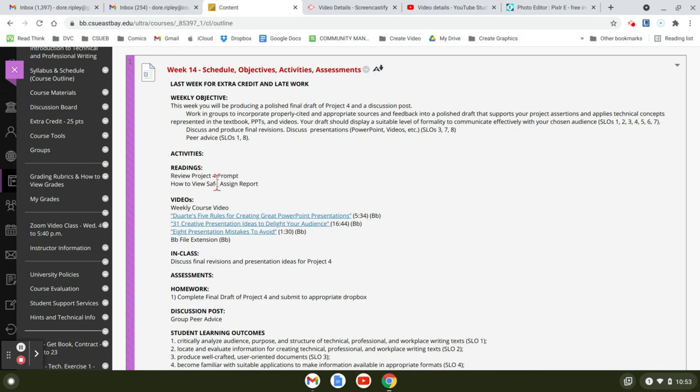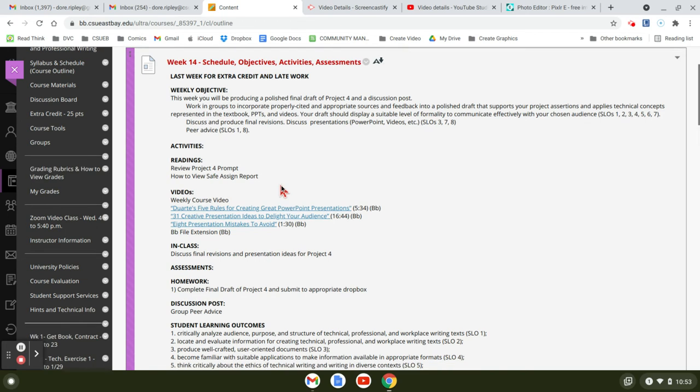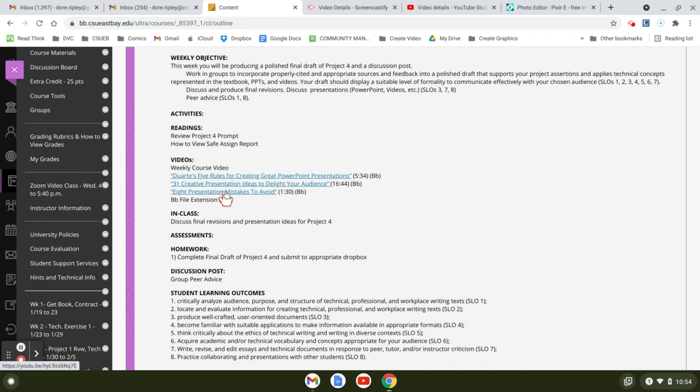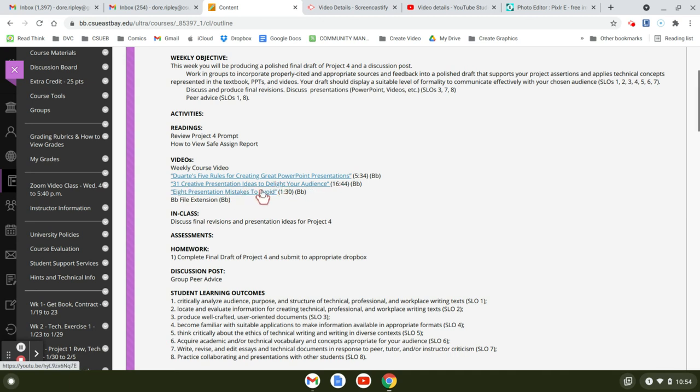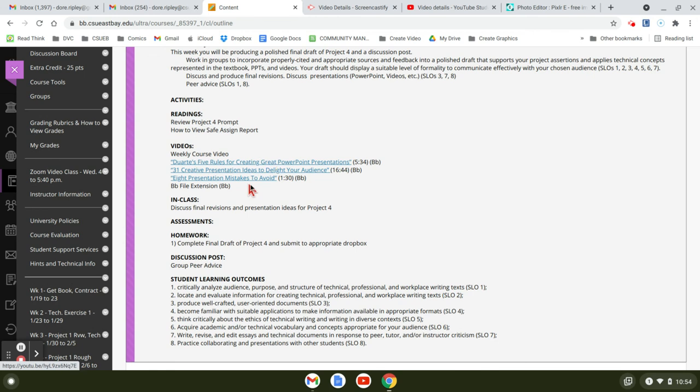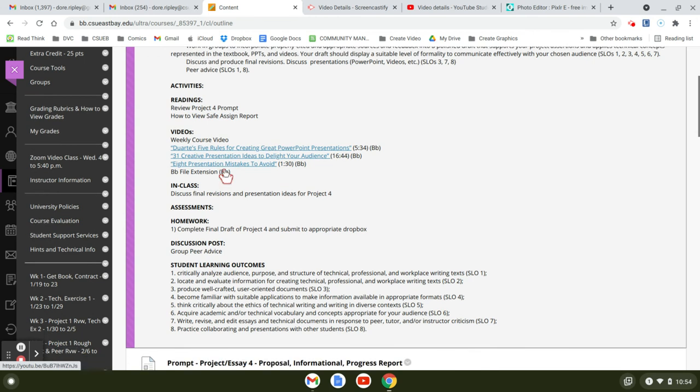And then you're going to review the project prompt and look at how to view SafeAssign. You have some really good videos this week: Duarte's five rules for creating great PowerPoint presentations, and then 31 creative presentation ideas to delight your audience, and eight presentation mistakes to avoid. So these are some really good things in here.